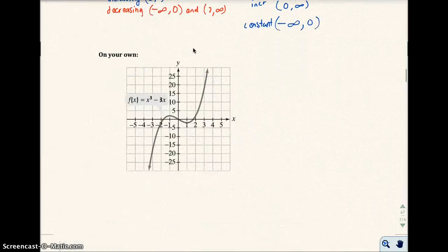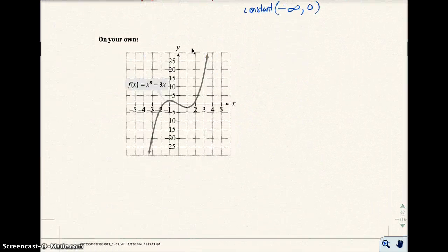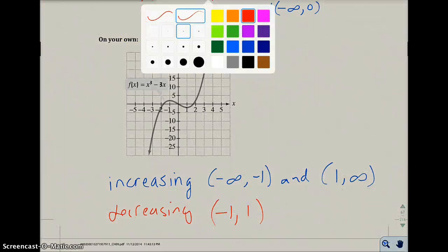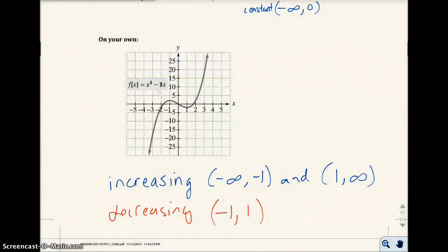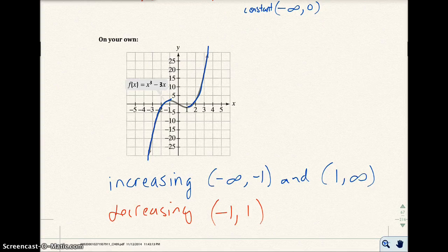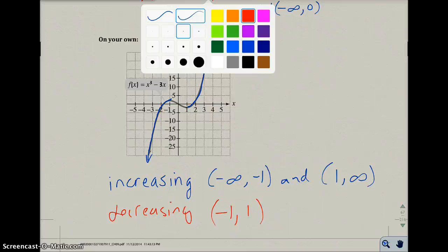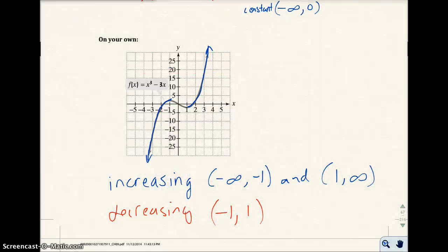Go ahead and do the next one on your own — pause the video and then check your answer. The function is increasing from negative infinity up to negative one, and from one to infinity. Use parentheses around those endpoints. And it's decreasing from negative one all the way to one.